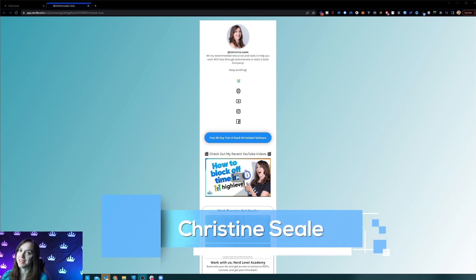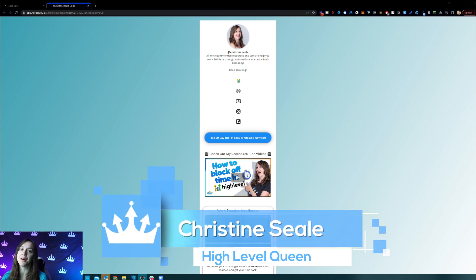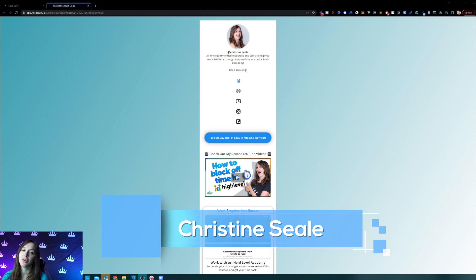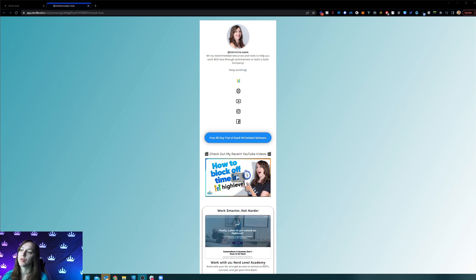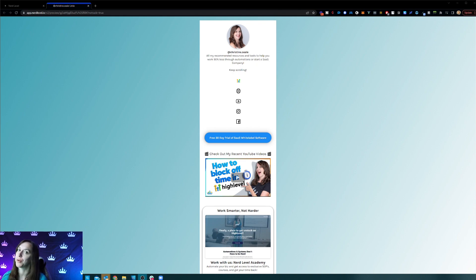Hey guys, what's up? It's Christine Seale, the High Level Queen. And in this video, I'm going to show you how to change those pesky mobile columns from a vertical format to a horizontal. So let's get started.